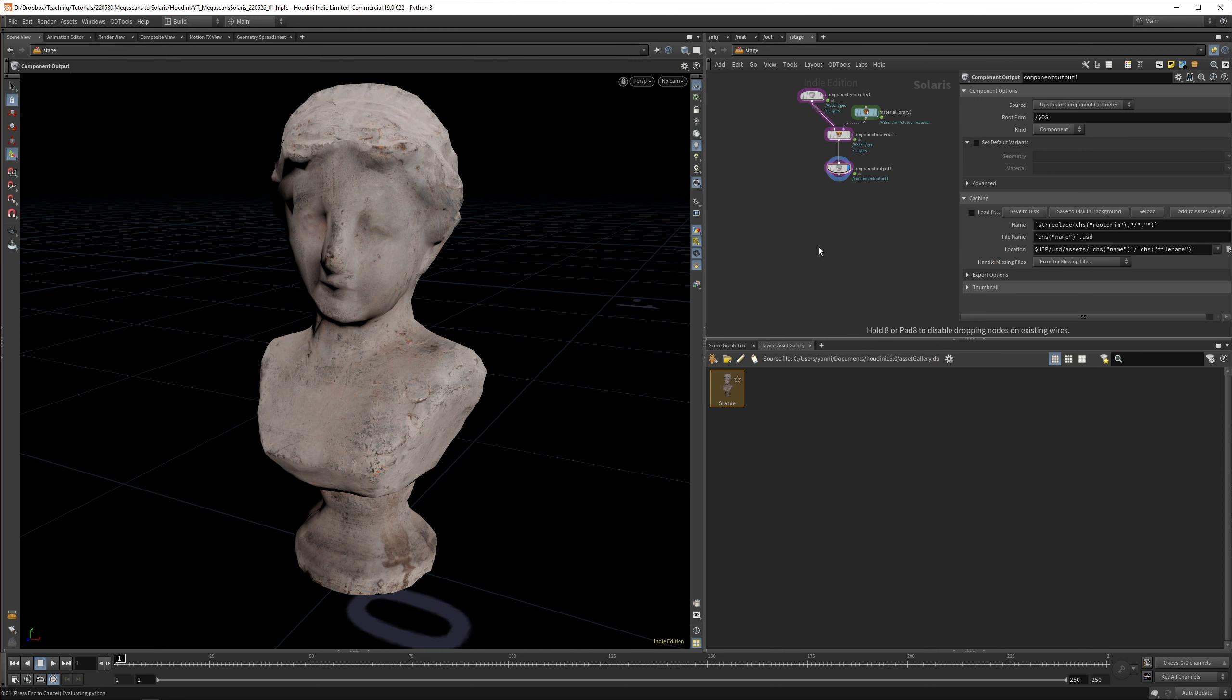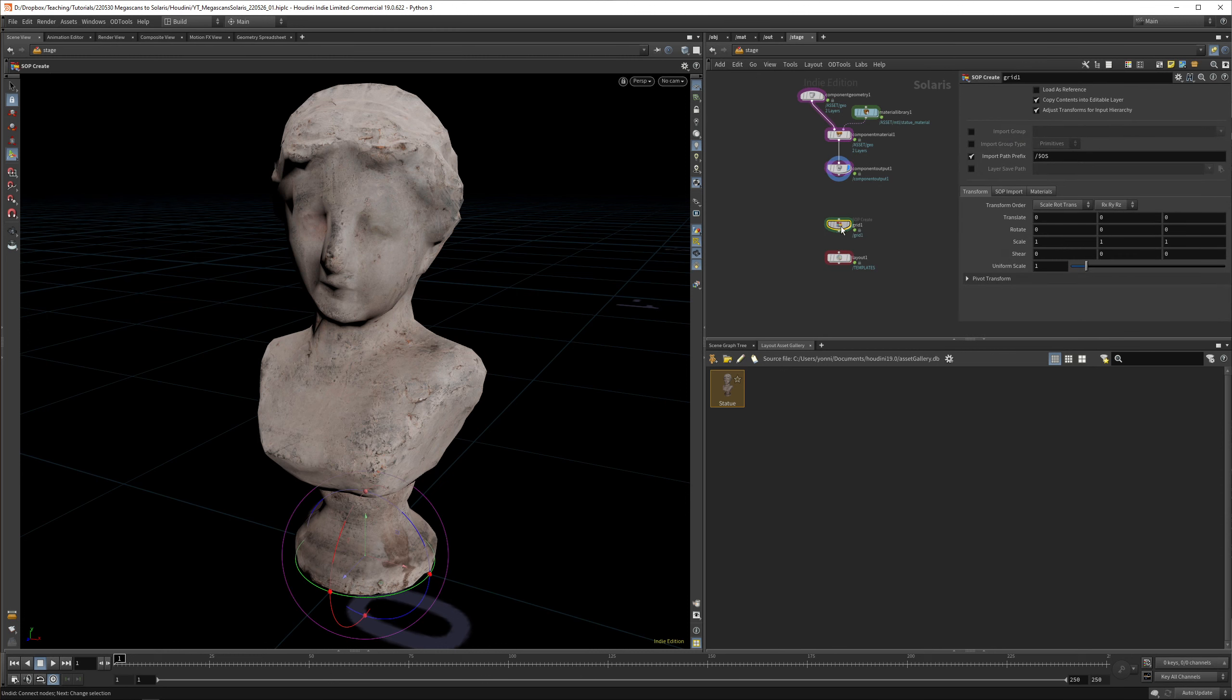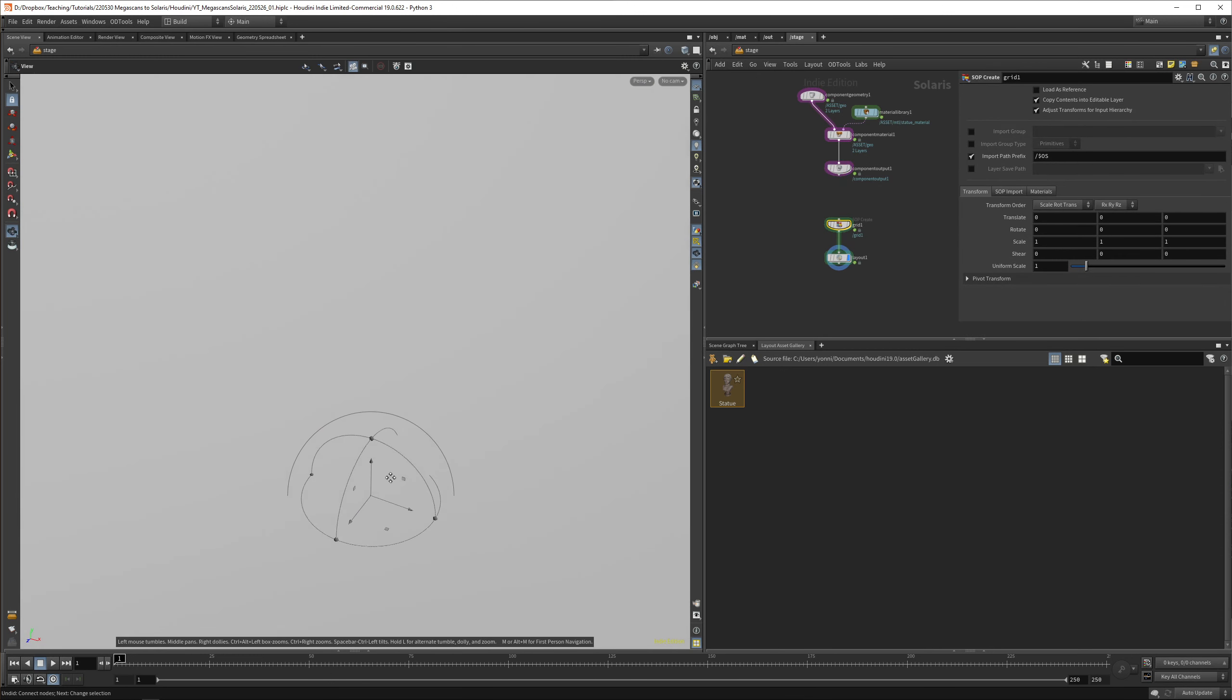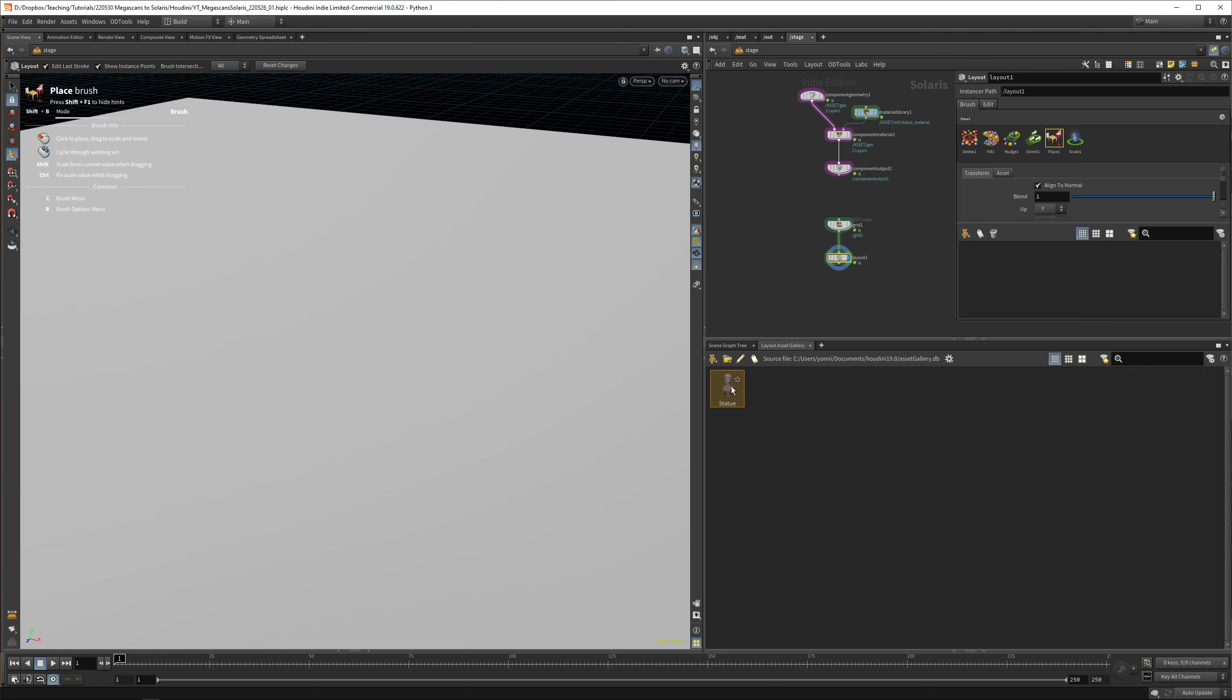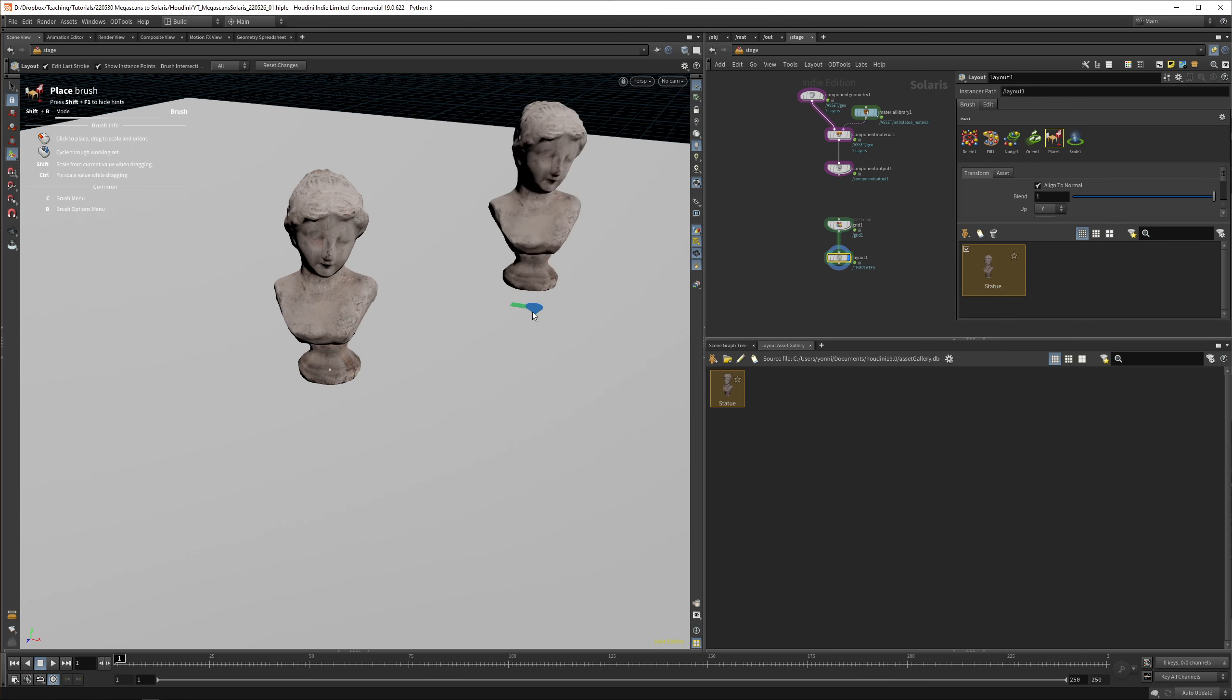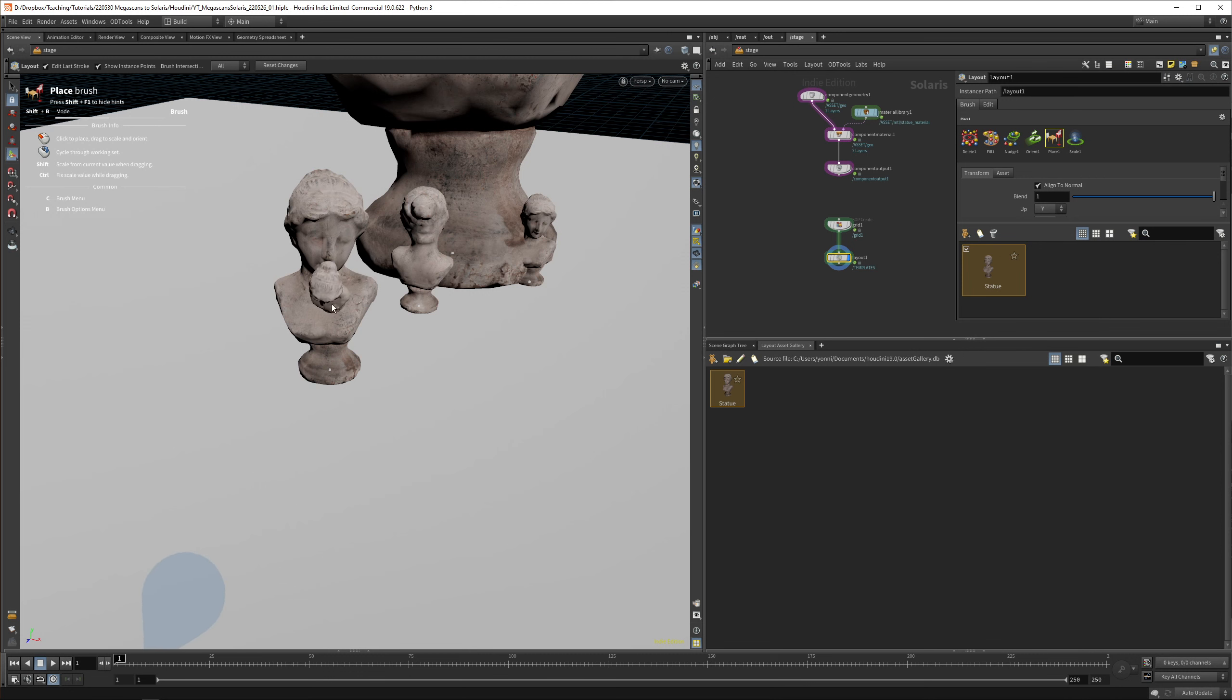Now you can drop down a Layout LOP and maybe drop down a grid so we quickly have a floor that we can populate. We have the floor and the layout grid. We can drag in the statue, select it, and now we can just place it on the floor like this. Now we've got that nice way of working and we can quickly populate our scene with statues.